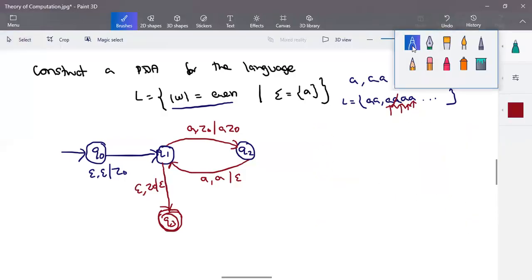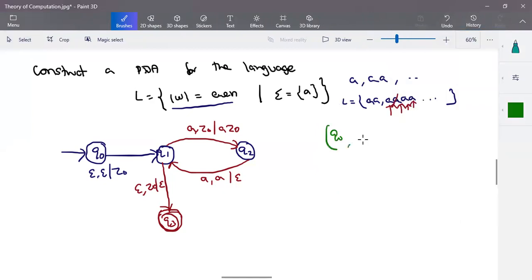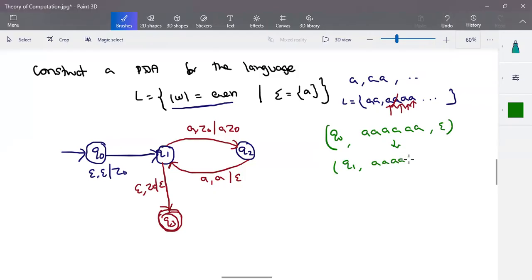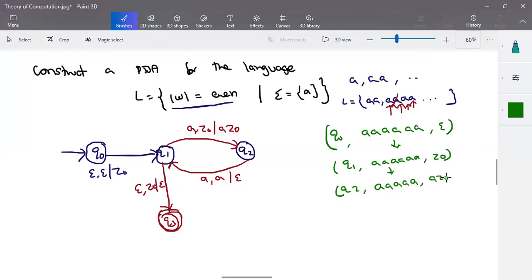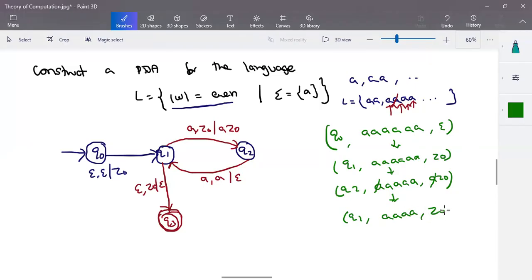Let's consider an example. The transition starts from q0 with input of 6 a's and epsilon at the start. The first step: make a transition to q1 by adding z-naught to the stack — one, two, three, four, five, six a's as input. In q1, when the input is a and the stack contains z-naught, we make a transition to q2 state and push a into the stack. For the next step in q2, when input is a and stack contains a, we cancel this a and make the transition back to q1 — leaving z-naught alone in the stack.